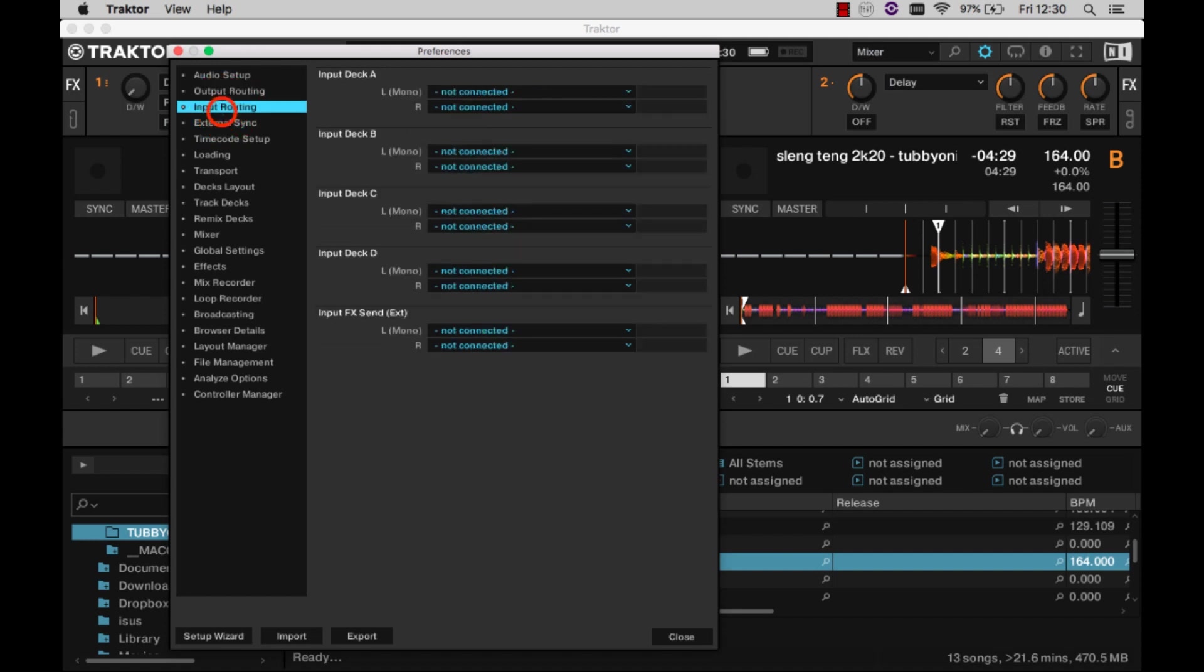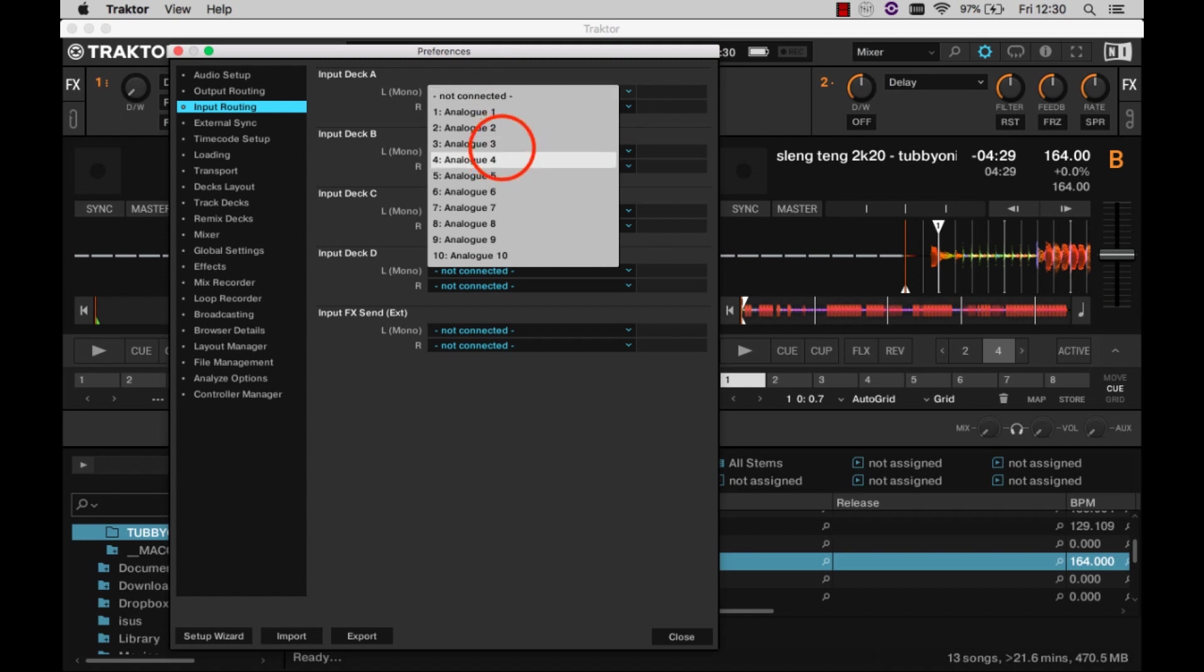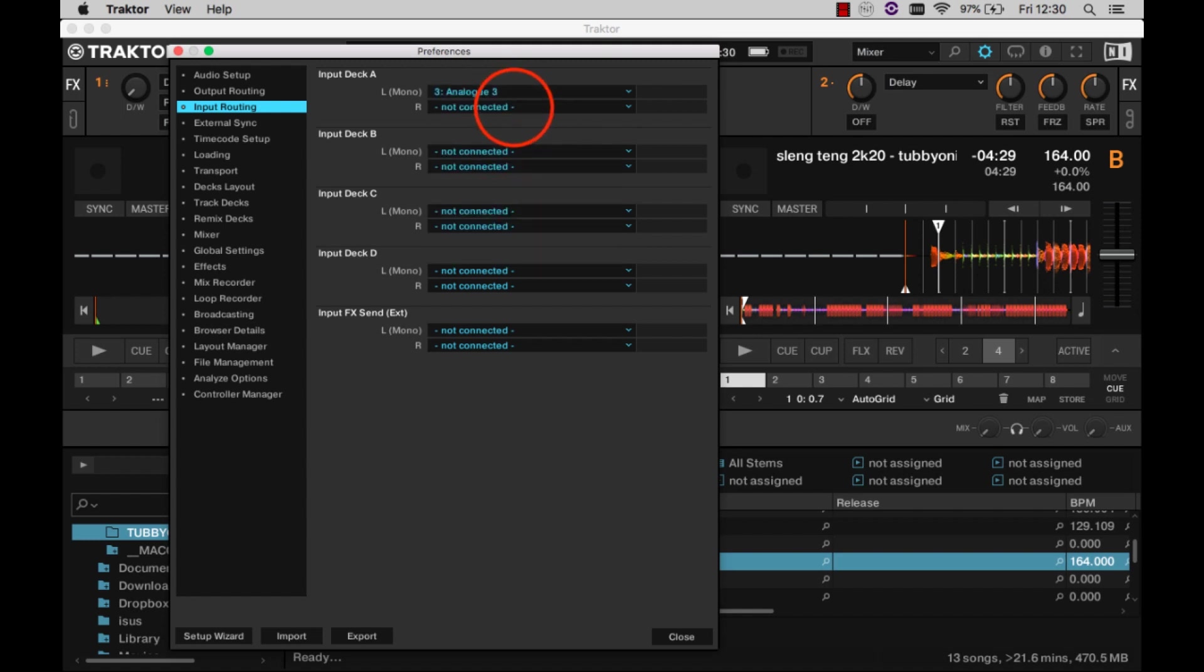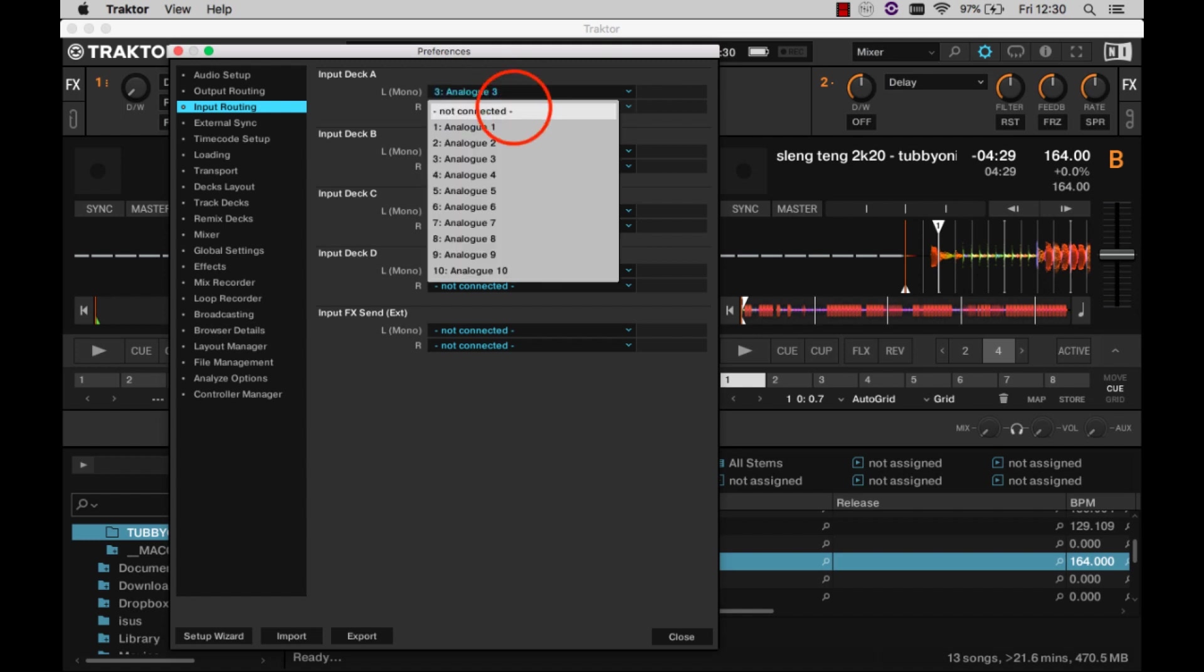In the routing tab, select deck A's input to 3 and 4, and B's input to 5 and 6.